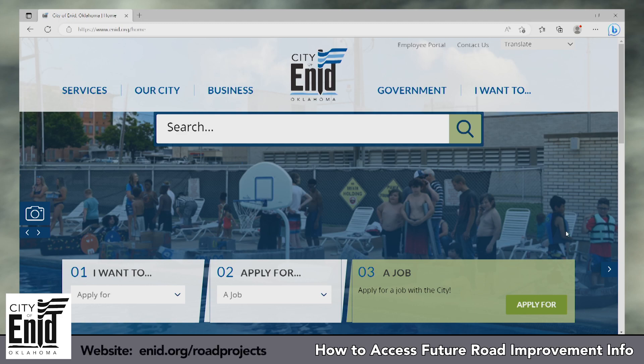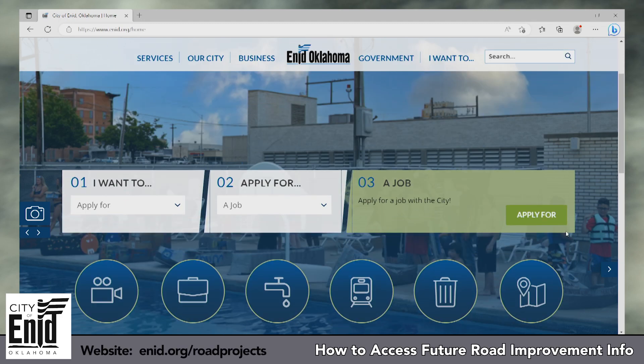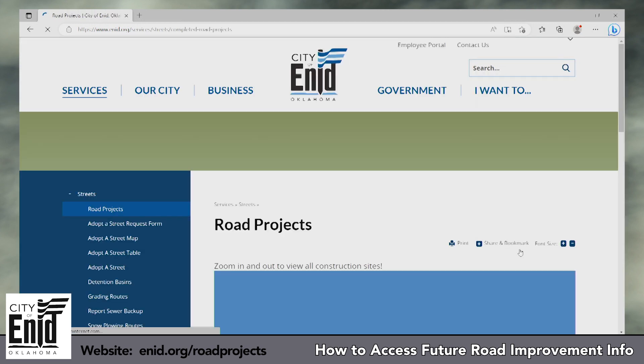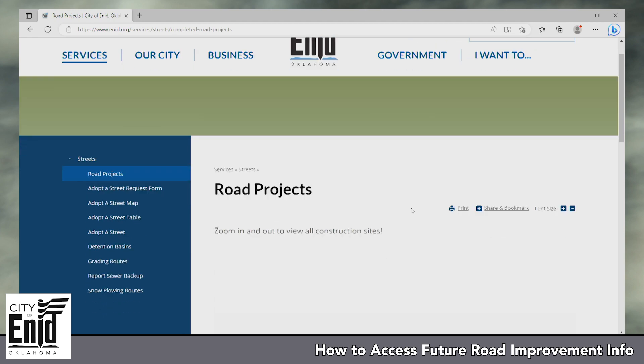So as you can see I'm on the home page and all you have to do is scroll down a little and you'll see this map with an icon that says road projects — you just click that and you're able to go to the page.